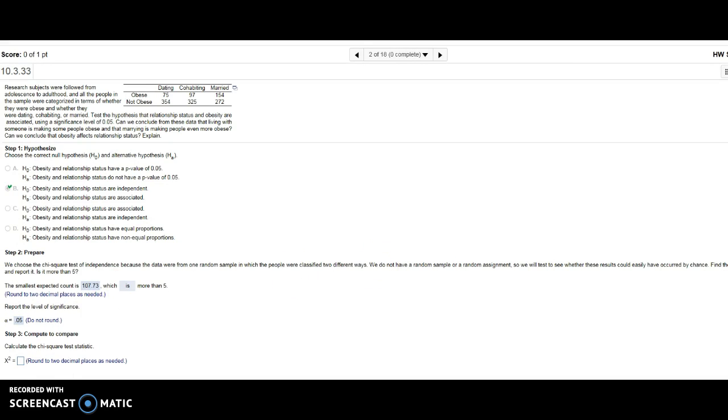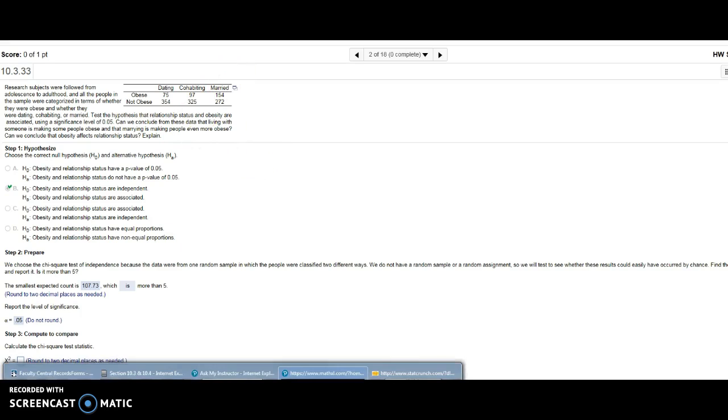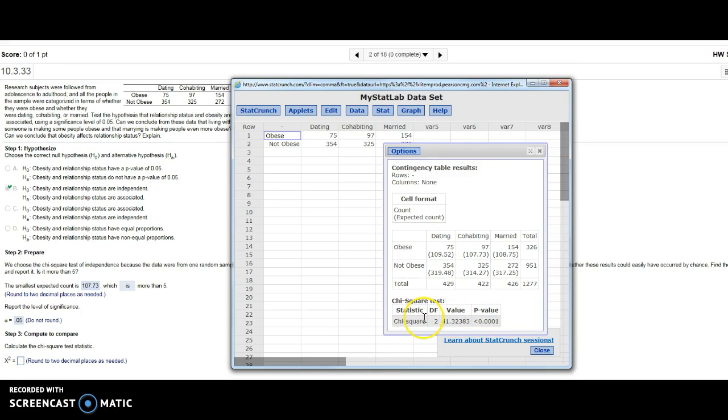Calculate my chi-square test statistic. Did I close that out? No, here it is. If I go back to those contingency table results, they have that already for me. My chi-square test statistic is 41.32, and notice my p-value is less than 0.00001.